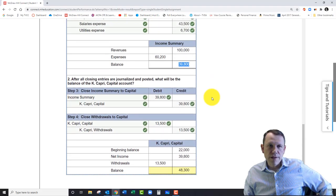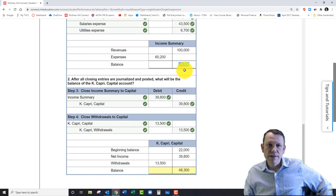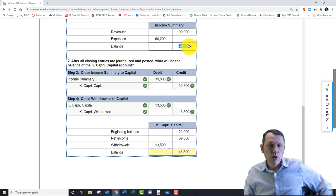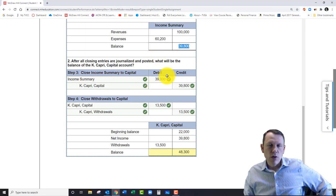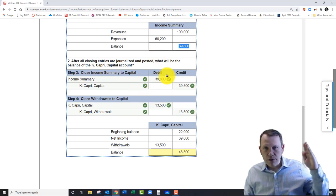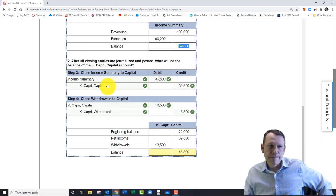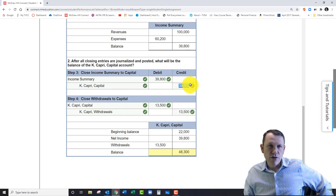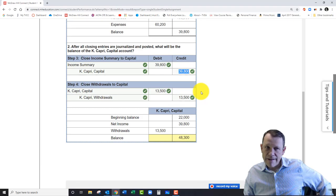Now step three is to close this account out. We see here it is a credit balance, which means we have more revenues than expenses. So credit balance of thirty-nine thousand eight hundred. Therefore, in order to close that account, we're going to debit it for thirty-nine thousand eight hundred. We see that right here in step three—we're closing this account to the capital account. Basically, this is our net income, right? Revenue minus expenses. It's going to be parked into our capital account with this closing entry.